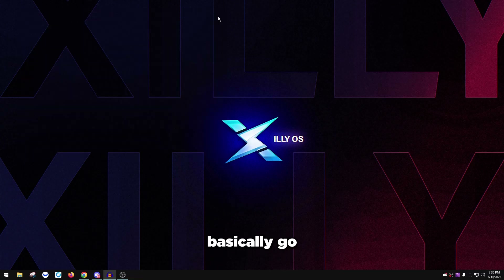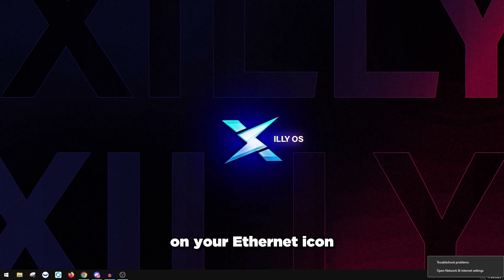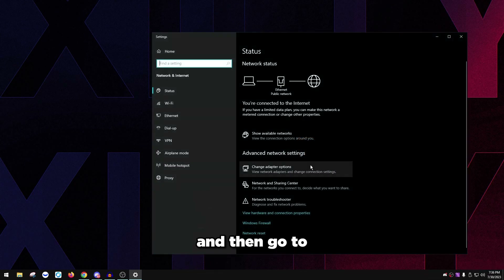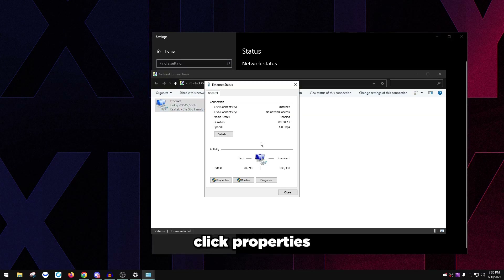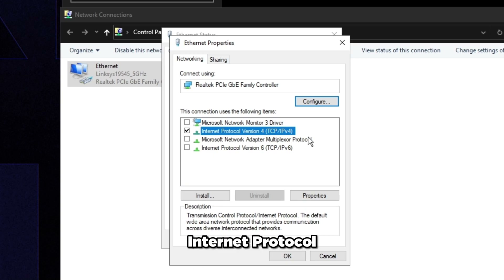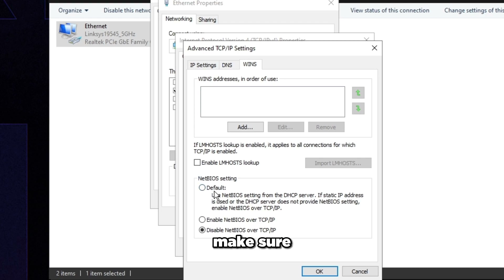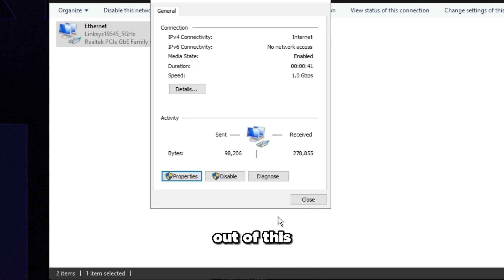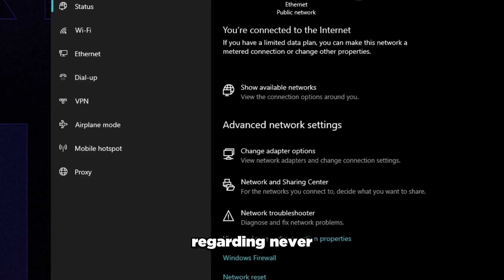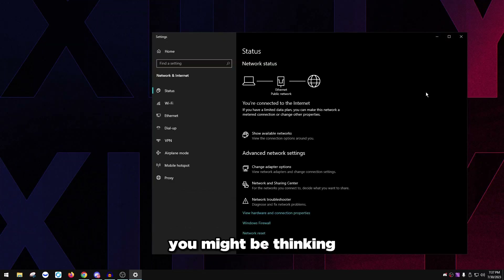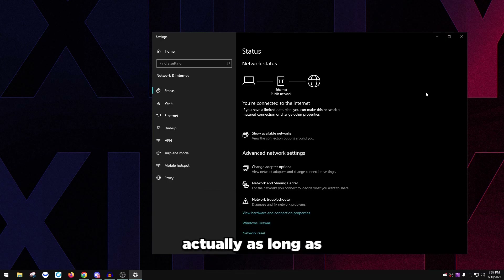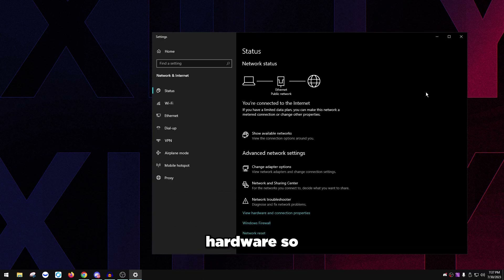Now go back to Network and Internet Settings: right-click the ethernet icon, open Network and Internet, click Change Adapter Options, double-click Ethernet, click Properties, and uncheck everything except Internet Protocol Version 4. Then click Properties, click Advanced, click WINS, uncheck everything there, and make sure 'Disable NetBIOS over TCP/IP' is selected. Press OK, OK, Close, and close out. That covers everything for the network adapter on your PC.